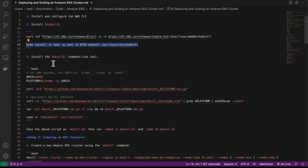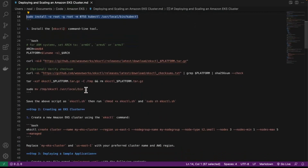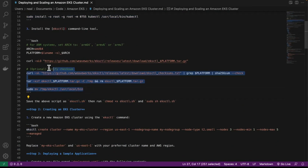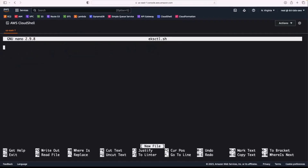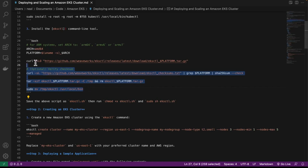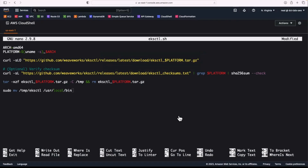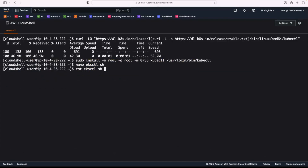Next, we need to install the eksctl command line tool. To do that, we need to create a script called eksctl. The contents of that script are going to be the code from line 21 through to 32. Let's create the file — I'm simply going to use nano. I'll copy all of this code starting at line 22 across to 32, paste that in, confirm, and then simply save the file. So now I've got that file ready to go.